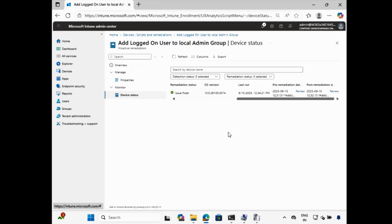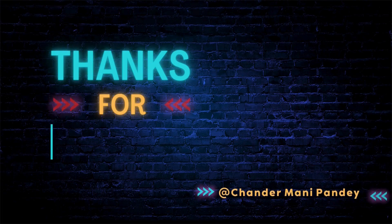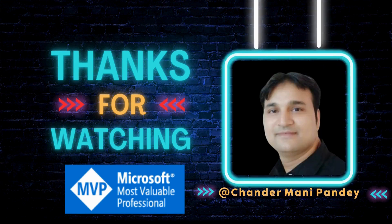That's all I wanted to show you in this video — how you can add a logged on user to the local admin group using proactive detection and remediation script. In the next video I will show you how we can remove the logged on user from the local admin group using proactive detection and remediation script. I hope this was an informative video for you. Thank you very much for watching.